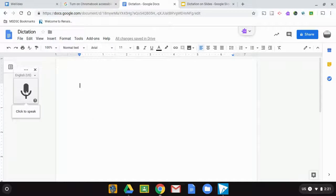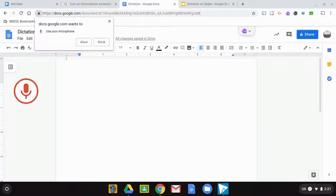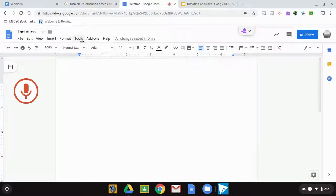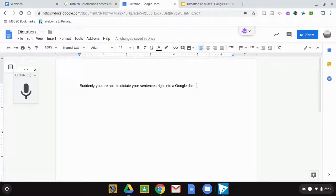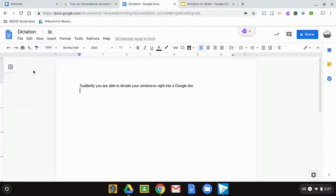When you click on the microphone and allow it, you are able to dictate your sentences right into a Google Doc. This was a great feature that students have really enjoyed as well as teachers.